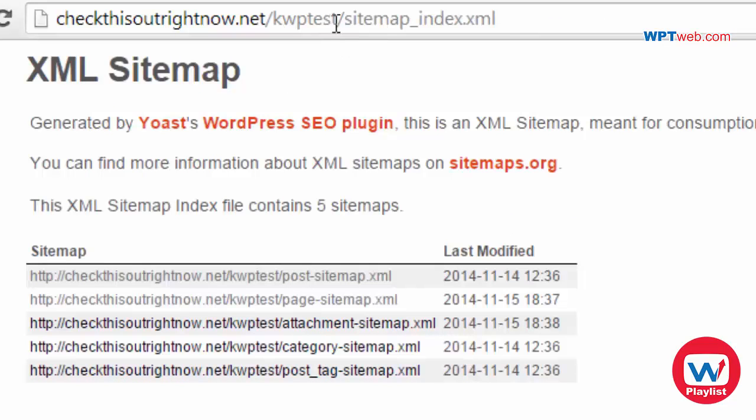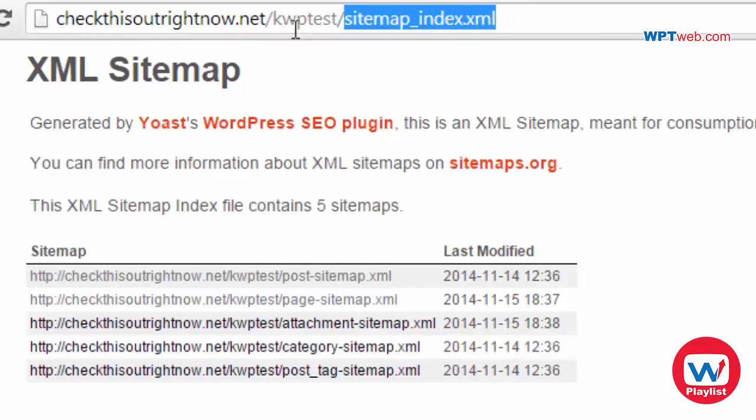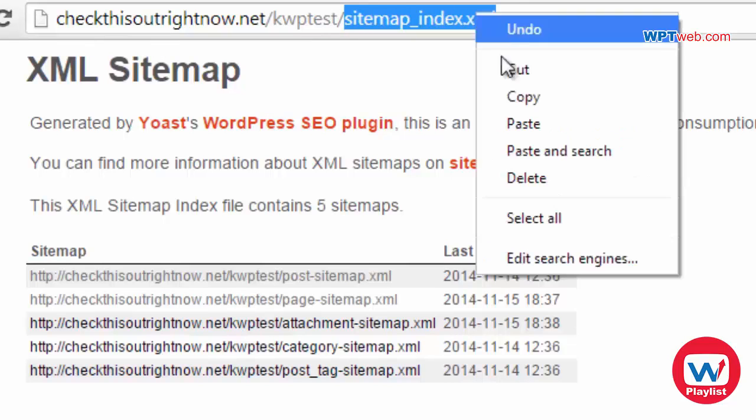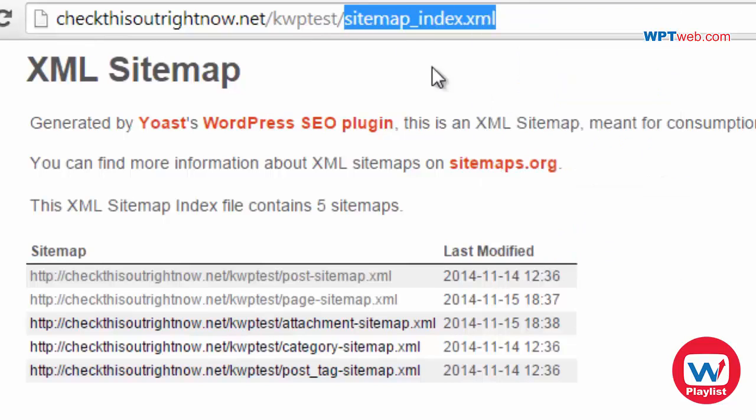So when you clicked the XML sitemap here you're going to be forwarded to this page. What you want to do is get this right here. So remember it already has this information. So all you need is the file name which is sitemap_index.xml.